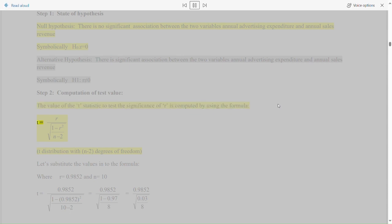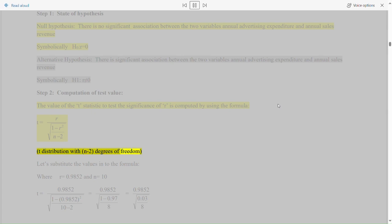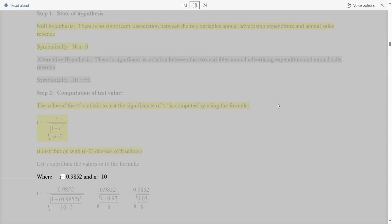Alternative hypothesis (H₁): there is a significant association between the two variables — annual advertising expenditure and annual sales revenue — symbolically H₁: r ≠ 0. Step 2: computation of test value. The value of the t-statistic to test the significance of r is computed using the formula: t = r√(n-2) / √(1-r²), following a t-distribution with n-2 degrees of freedom.